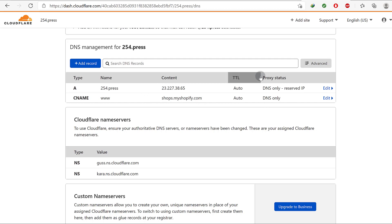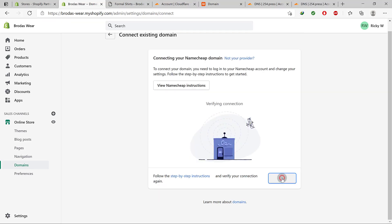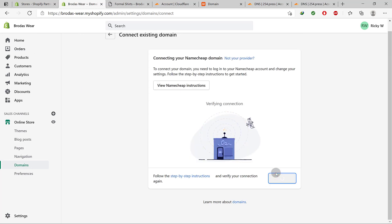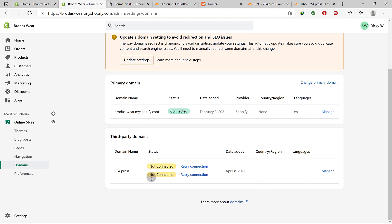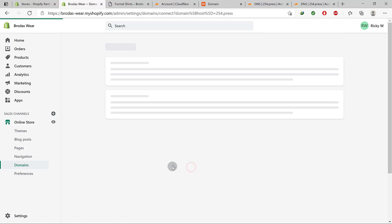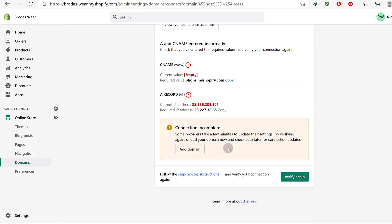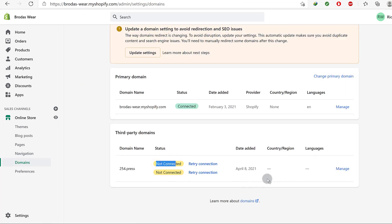As long as you do everything as I've shown you, it's going to work correctly. Once you've set up everything correctly, come in here and click Verify again. It's still saying verification cannot happen, but that's probably because it needs to propagate. You can click Add Domain and you can see here that we have set up the domain — it's just not propagated yet, so just give it time.